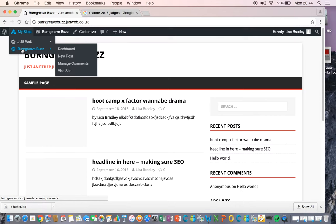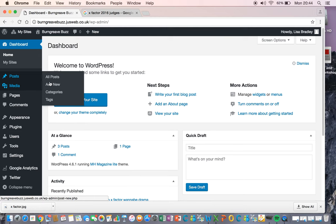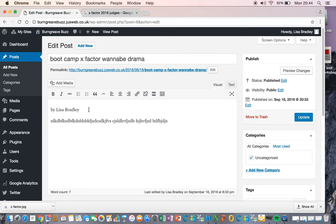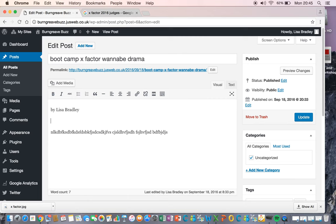There we go. To go back into your posts, click all posts and click the one that you want to edit. Okay, so to add a picture - your picture always wants to go above your text and also above your byline.